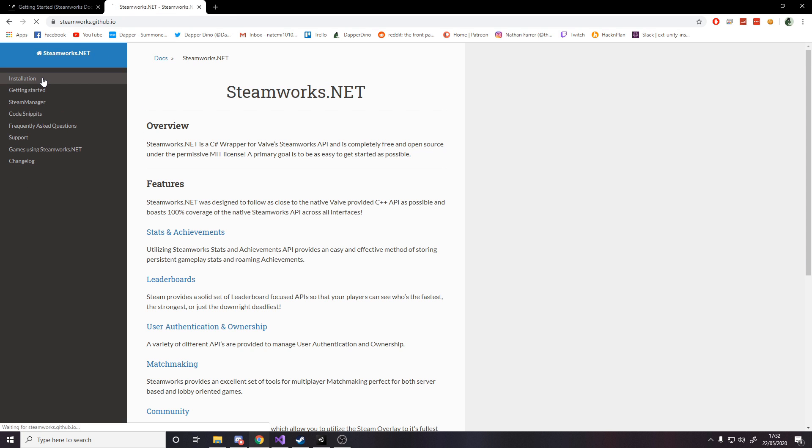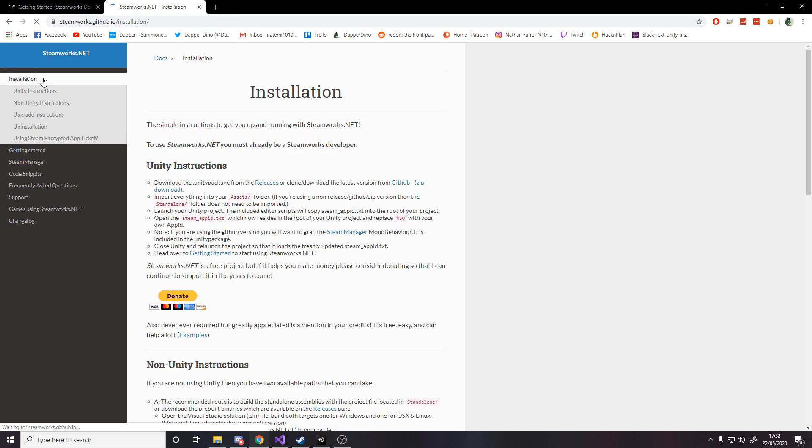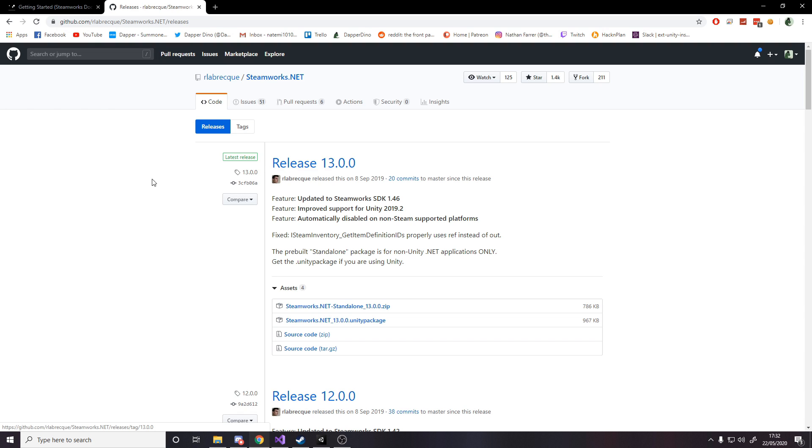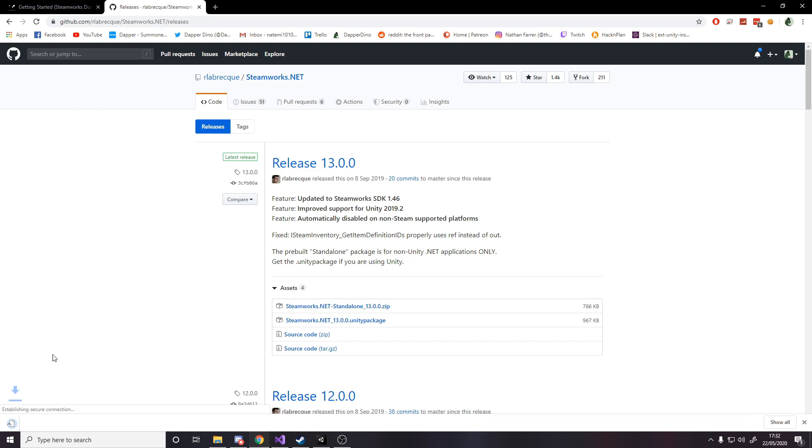Now if we go to the installation, it'll tell us you need to download this Unity package file from releases. So we click on releases, and then down here we get this Unity package. Just click on it and it'll download it to your PC.